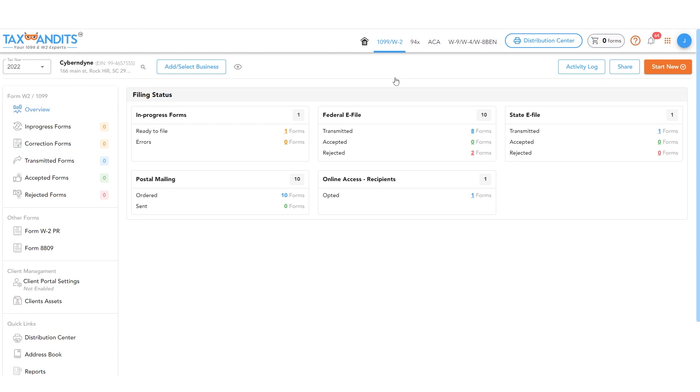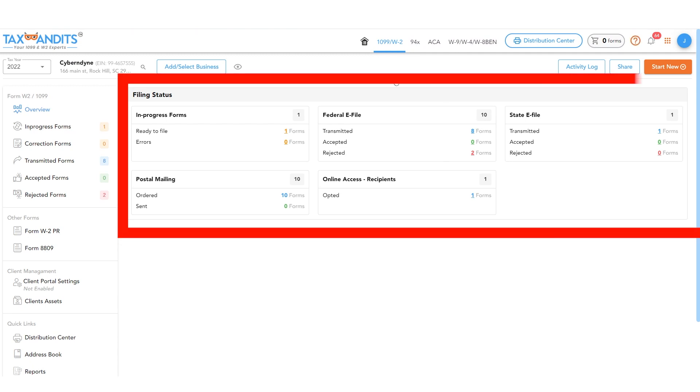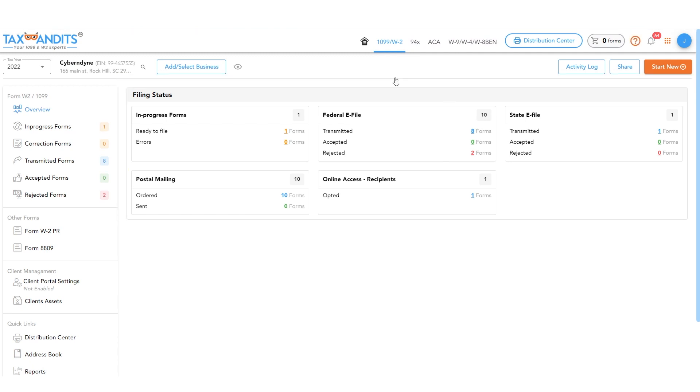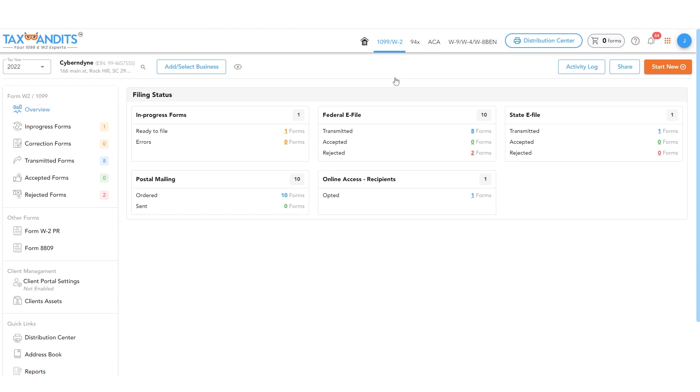In the Overview section, you'll be able to see lots of information about the filing status of your forms. In the Postal Mailing section, you can see how many forms you've ordered and how many have been sent.